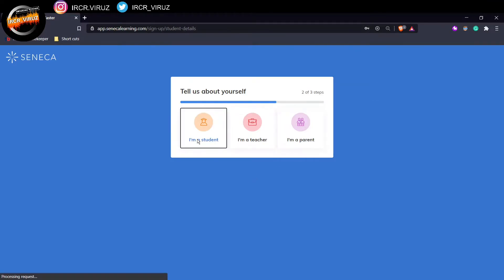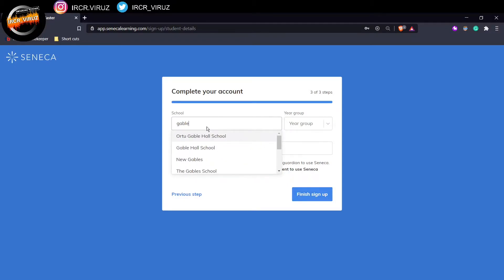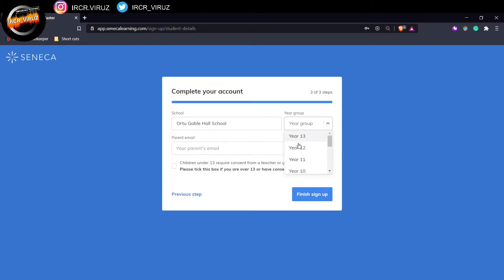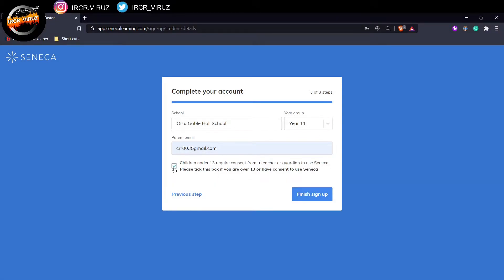I'm going to sign in as a student. Type my name of the school. So I'm going to go for Gable Hall, which is a school that I'm currently working at. I'm going to say I'm a year 11 and my parents' email. I'm going to write my other email account. There we go.